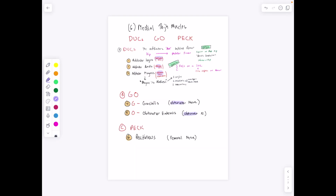We're going to take a quick look at the medial thigh muscles. We have a nice mnemonic: ducks go pec. Ducks is a three-letter word, D-U-C, for adductor. The adductors duck behind the femur, going from anterior hip to posterior femur. When these contract or shorten, you pull the thigh towards the center line of the body — that's adduction. Just like this three-letter word D-U-C, we have three adductors.